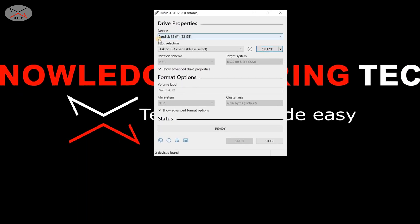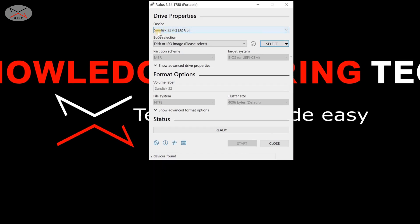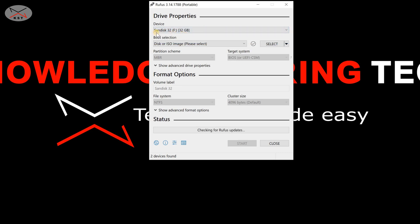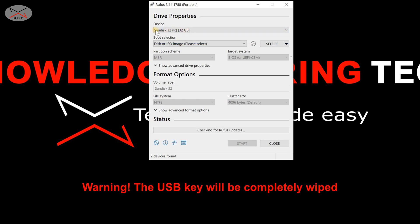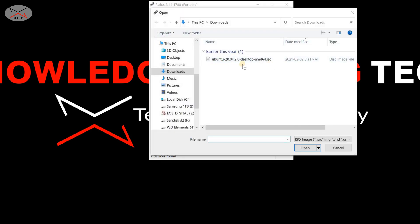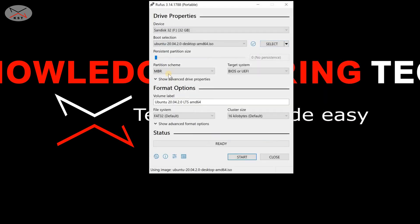Rufus will automatically select the USB key. If it didn't select it automatically, click on the drop-down list and make sure you select the correct USB key, because everything on it will be erased. This is my USB key. Then click on Select and choose the Ubuntu ISO file that we just downloaded, and click Open.